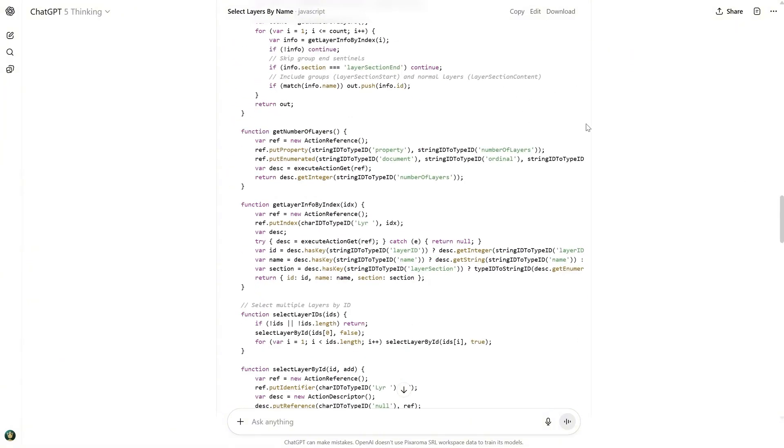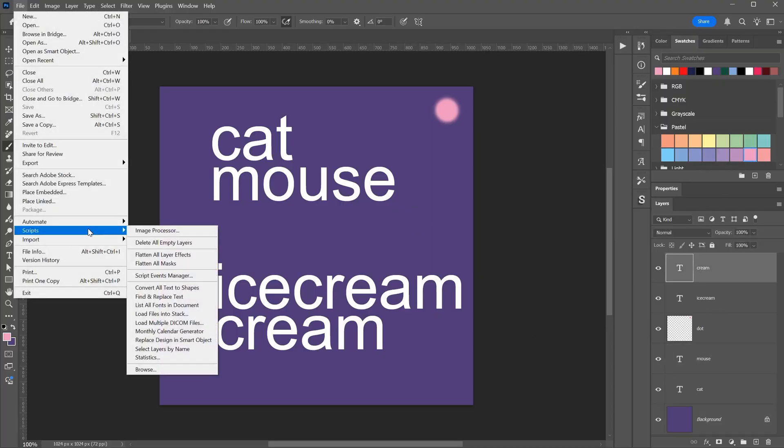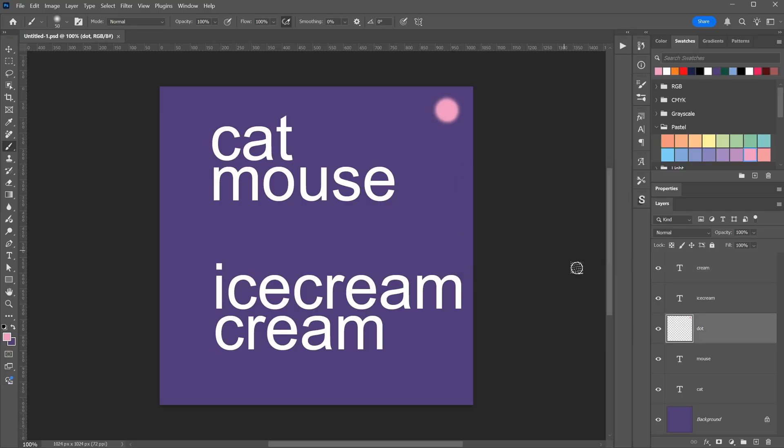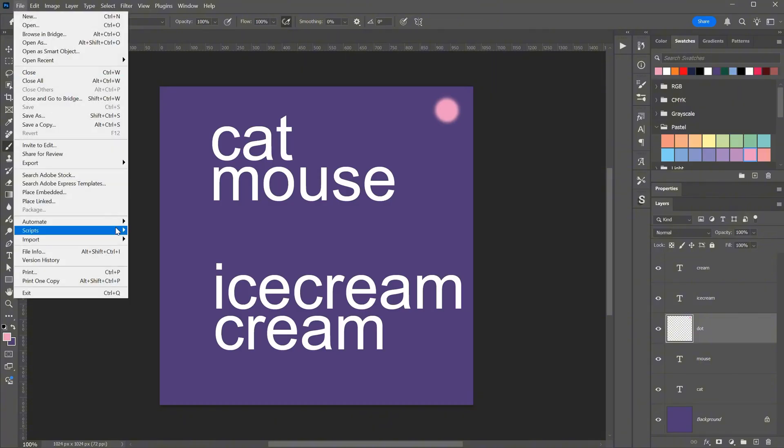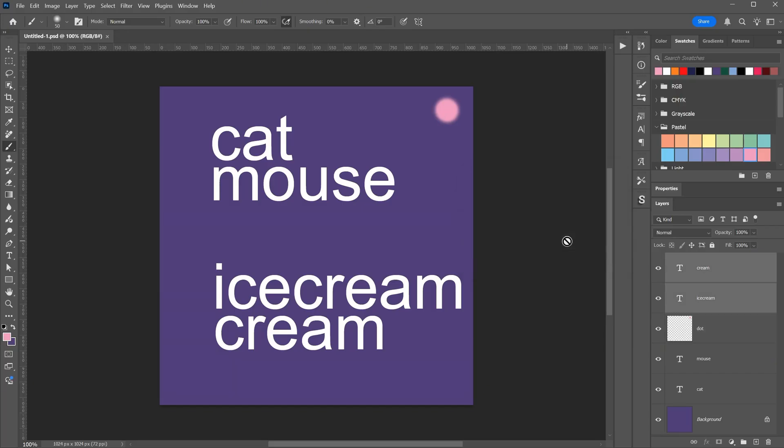Let's go to Photoshop and test it. I added some random layers with different names. I will go to File, Scripts, and select the script called Select Layers by Name. A field appears where I can type what I want. For example, if I search for dot and press OK, it will select the dot layer. If I run the script again and use the asterisk, that means it can be anything before that word, so it does not search for the exact word. If I search for cream, it should select both the cream and ice cream layers.